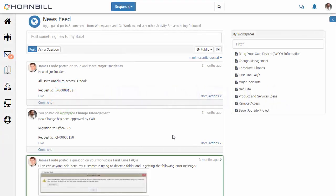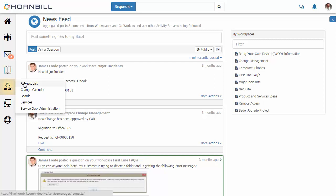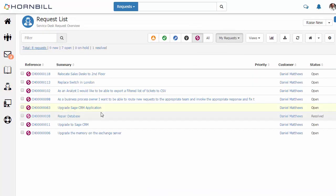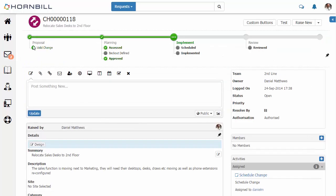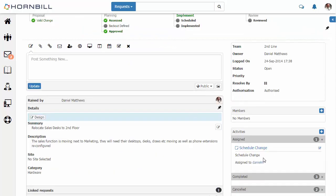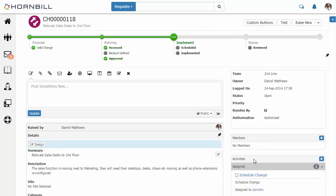In this video we're going to look at parallel processing within Hornbill's business process management engine. We're going to go into the service manager application, look at our request list, and open up one of our existing change requests. At the top of the change request we have our heads-up display showing the different stages and checkpoints within a business process. Within these we can assign out multiple tasks or activities, and there's quite often a need for these to be completed in parallel rather than sequentially.